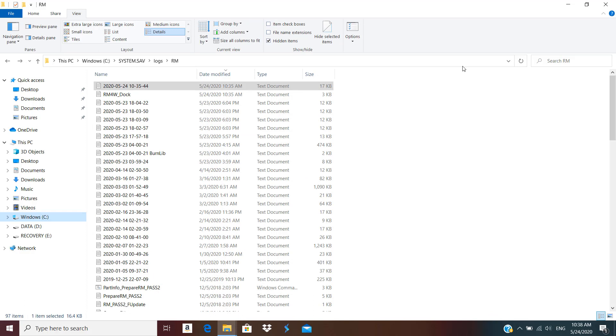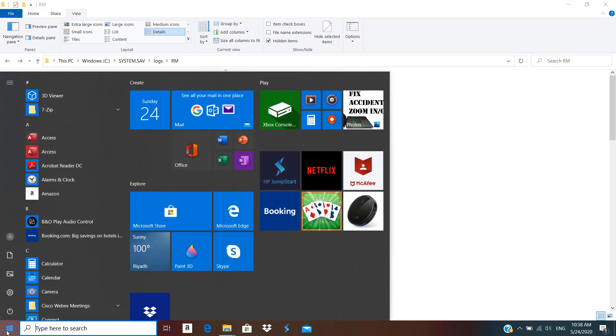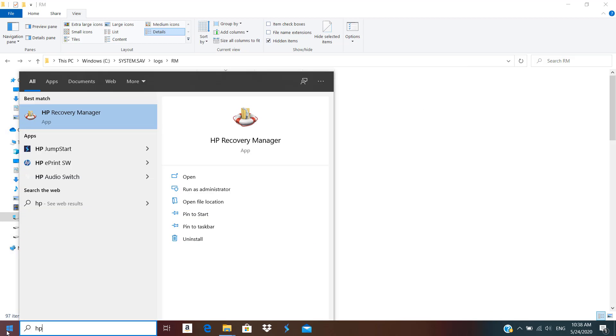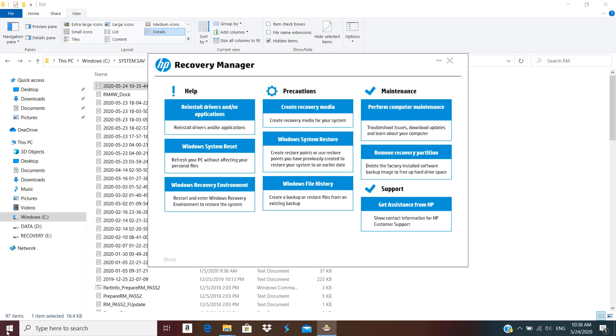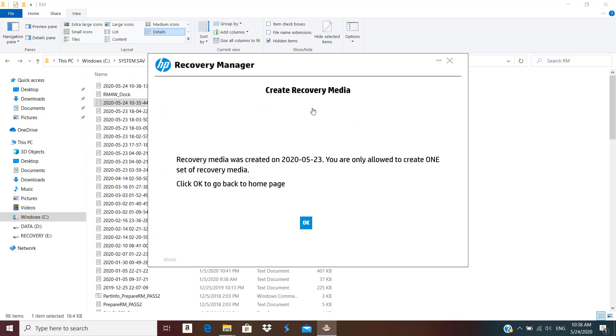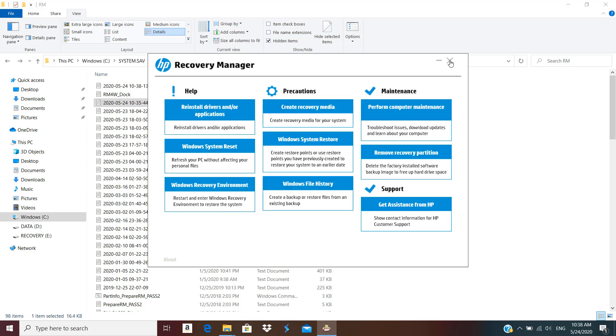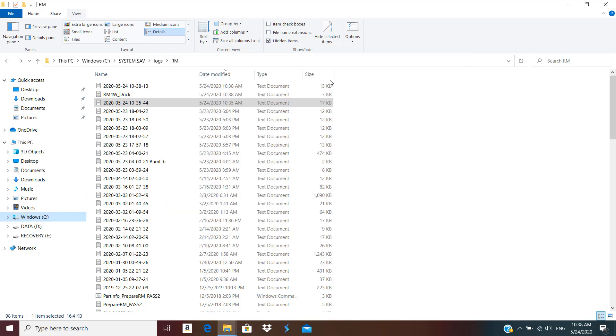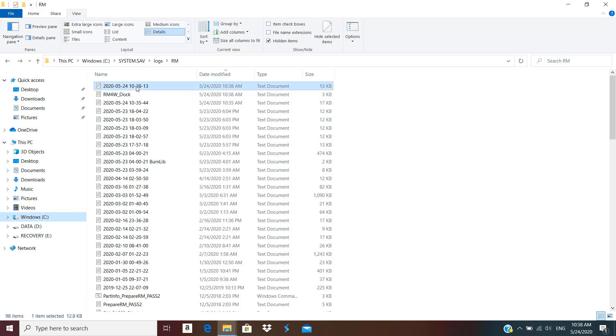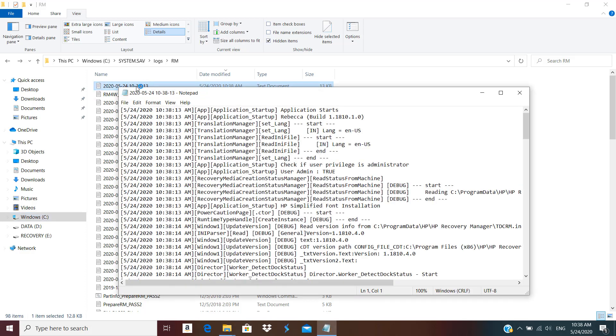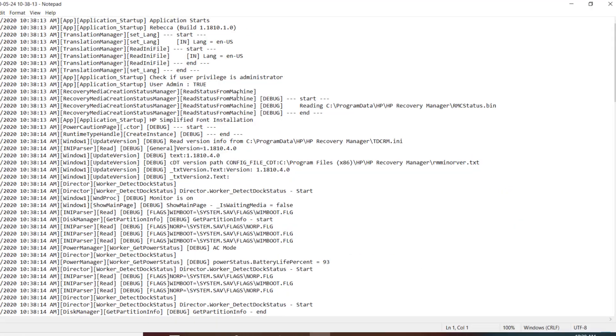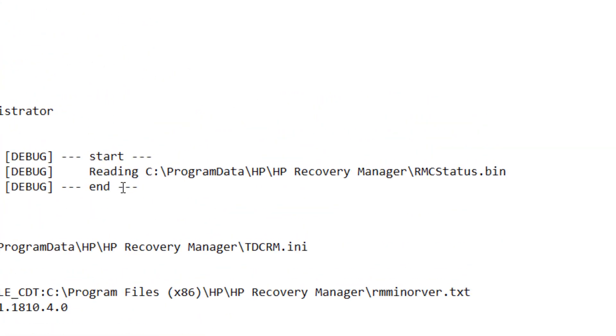Now if I run HP Recovery Manager once more and click on that, I again get the same error. Click OK and close it. I can see it has created one more log file.